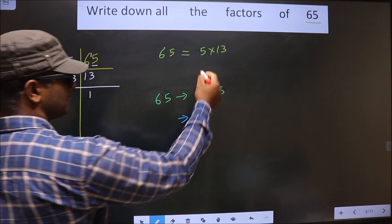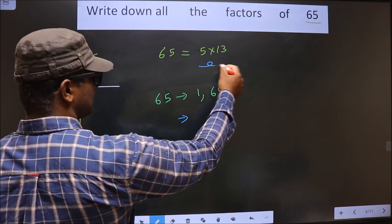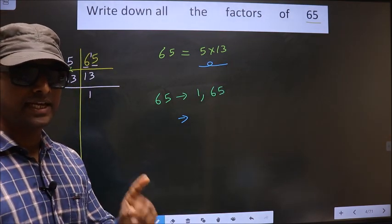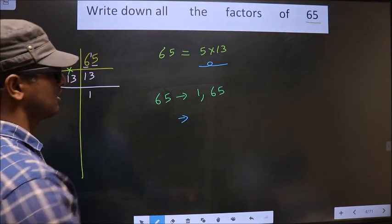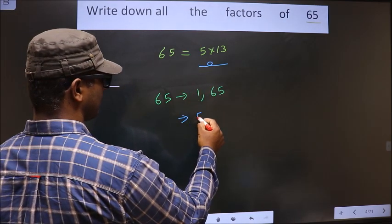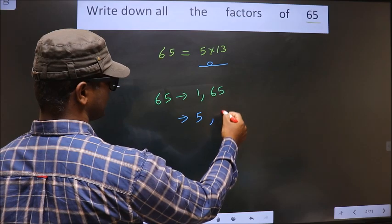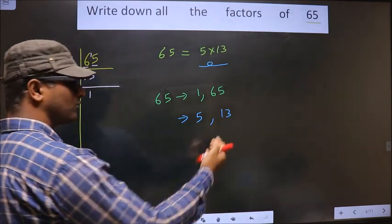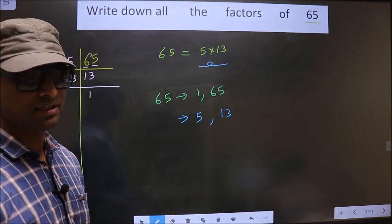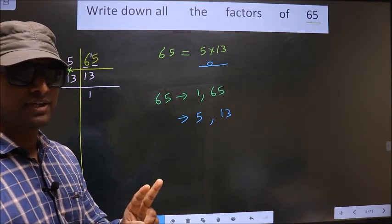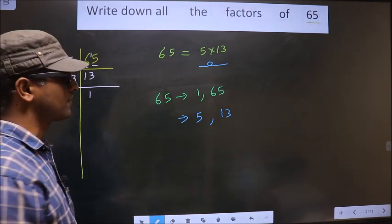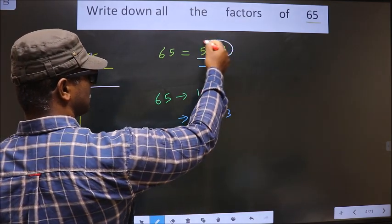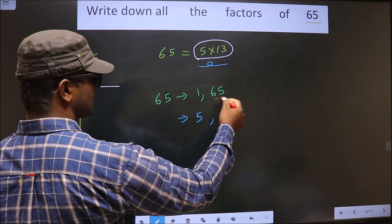Now, from these prime factors, you select one different number at a time. So first I select 5, next I select 13. Now you select two different numbers at a time. There are only two numbers, so if I select both numbers I get 65.